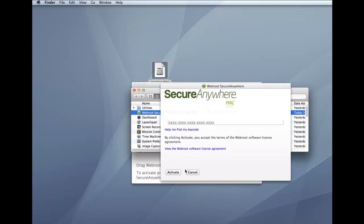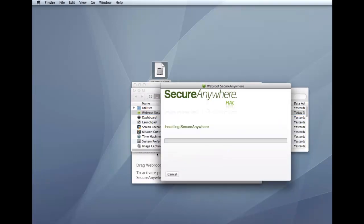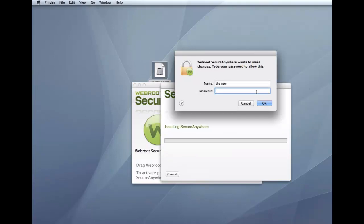After you enter the key code, a system prompt asks if you want to allow SecureAnywhere to make changes to your system. If prompted, confirm the installation by entering your Apple system password and click OK.